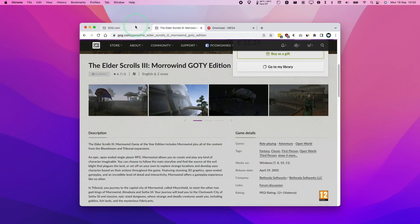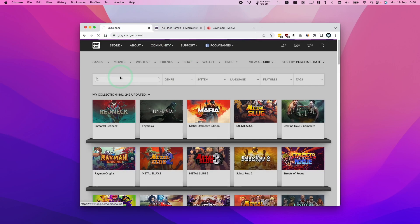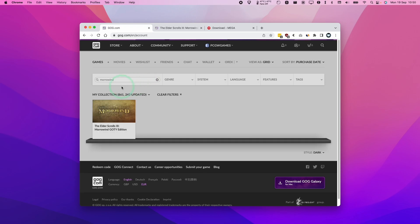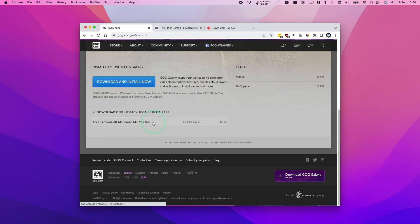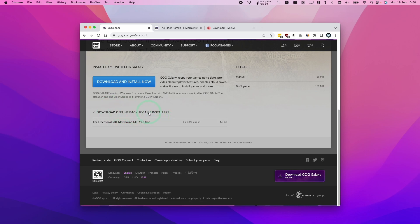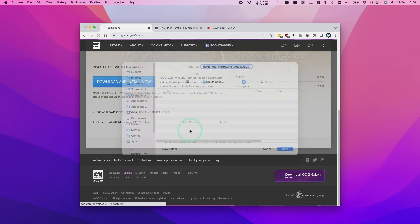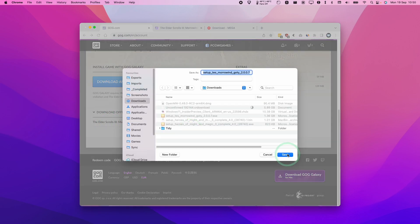So once we've purchased the game, we're going to go to our games list. Then we want to type in Morrowind and then click down here, view downloads. We're going to scroll down and click on this offline backup game install. We don't want the GOG Galaxy version. And then we want to click on this and then press save.